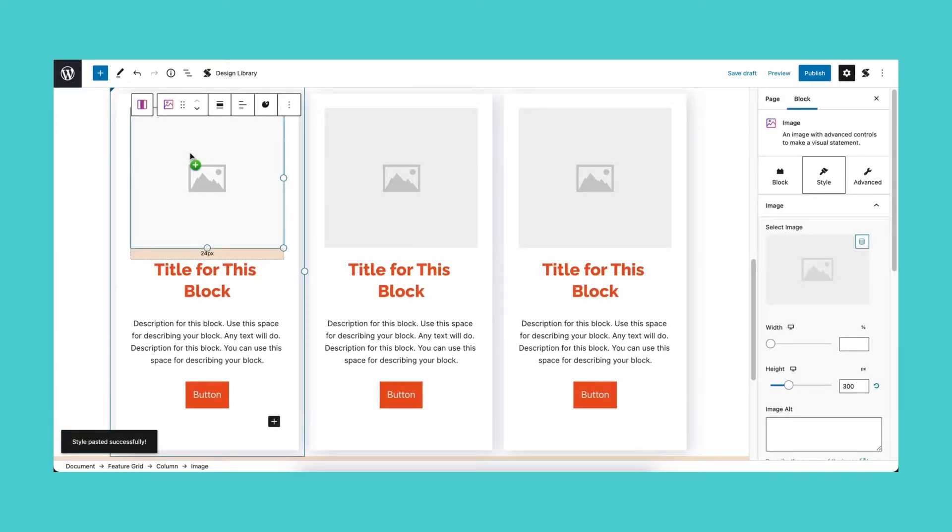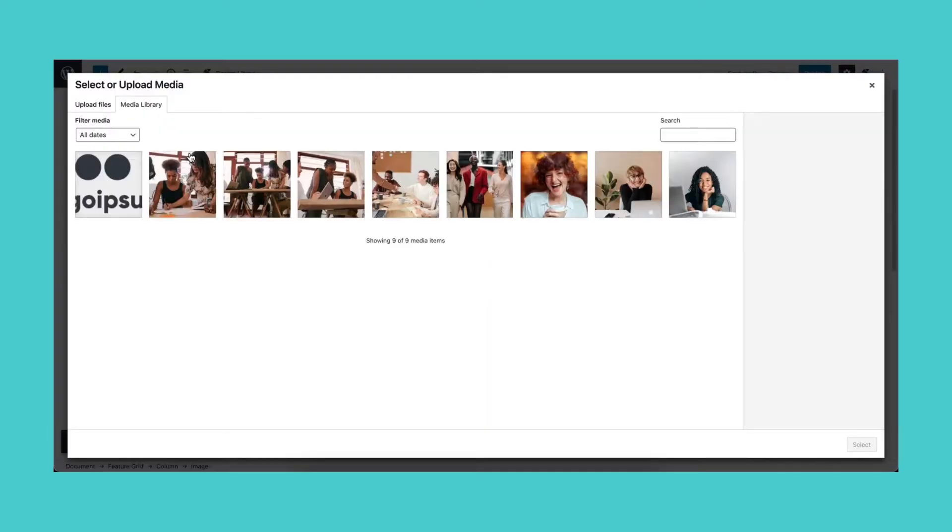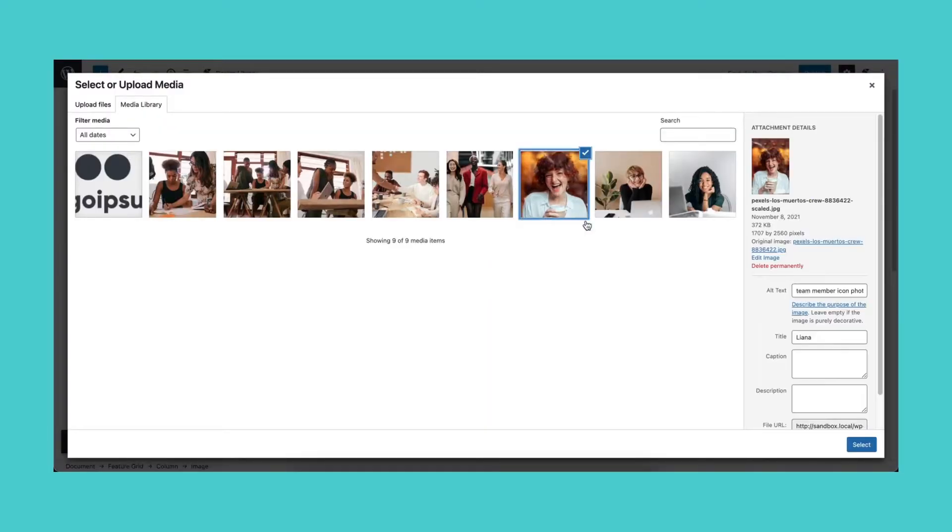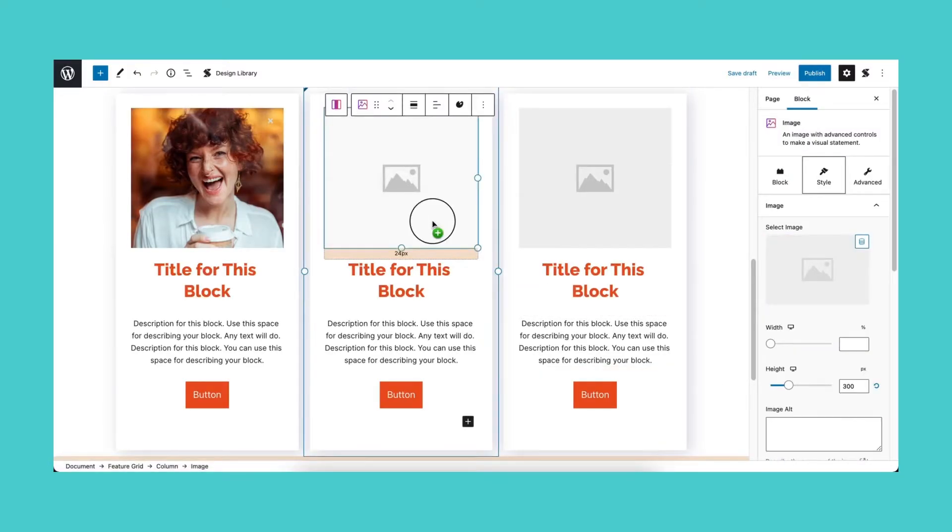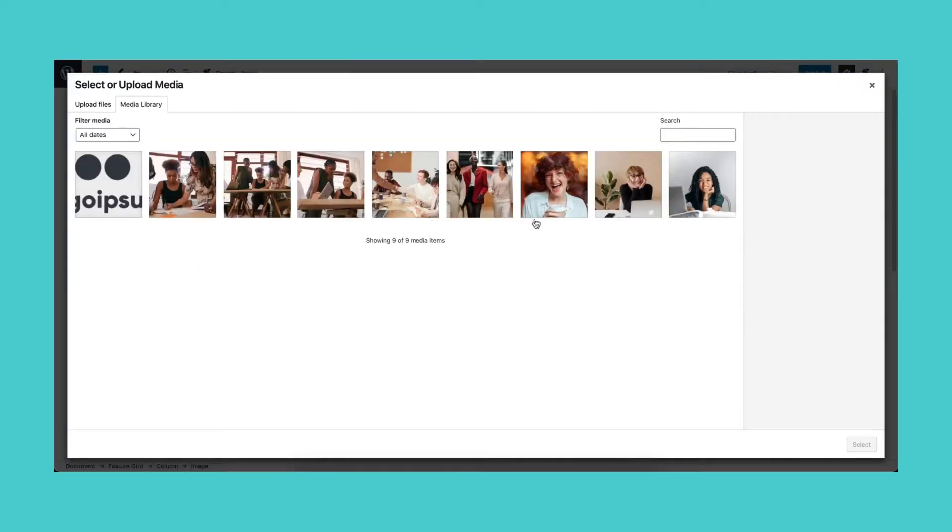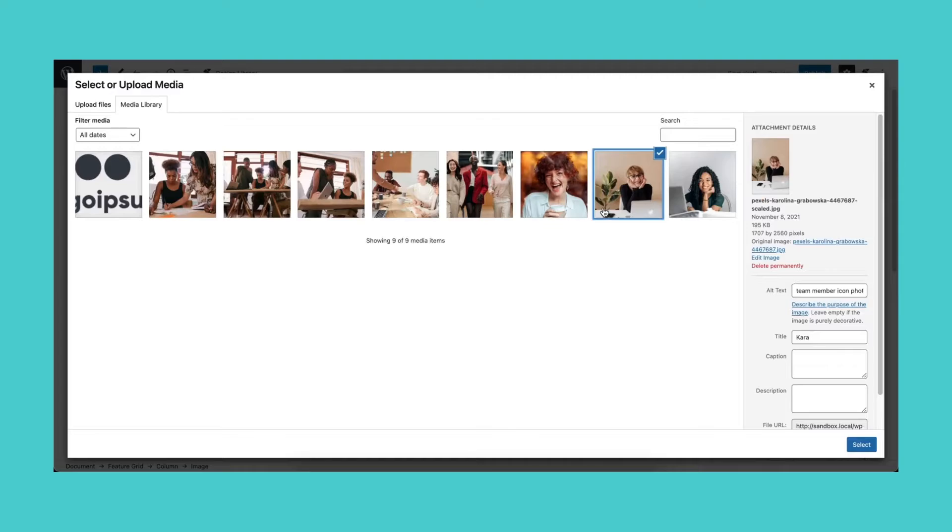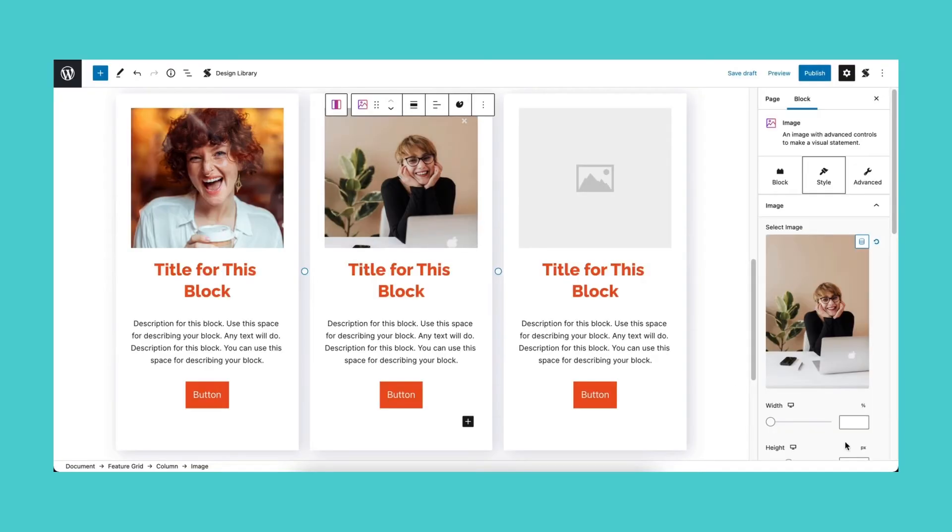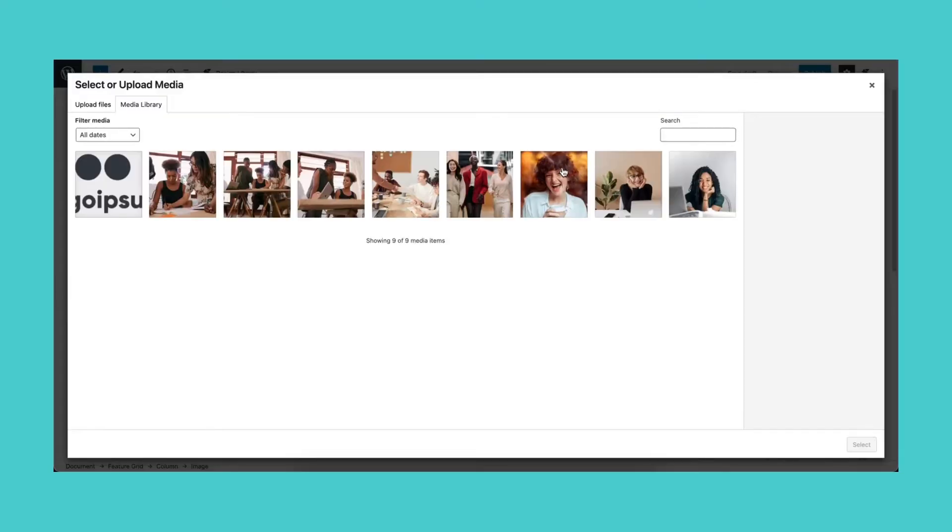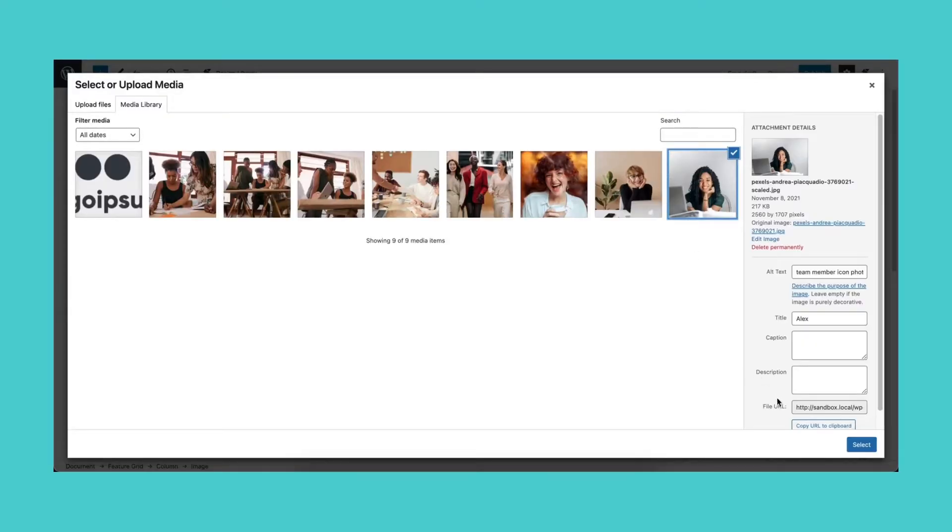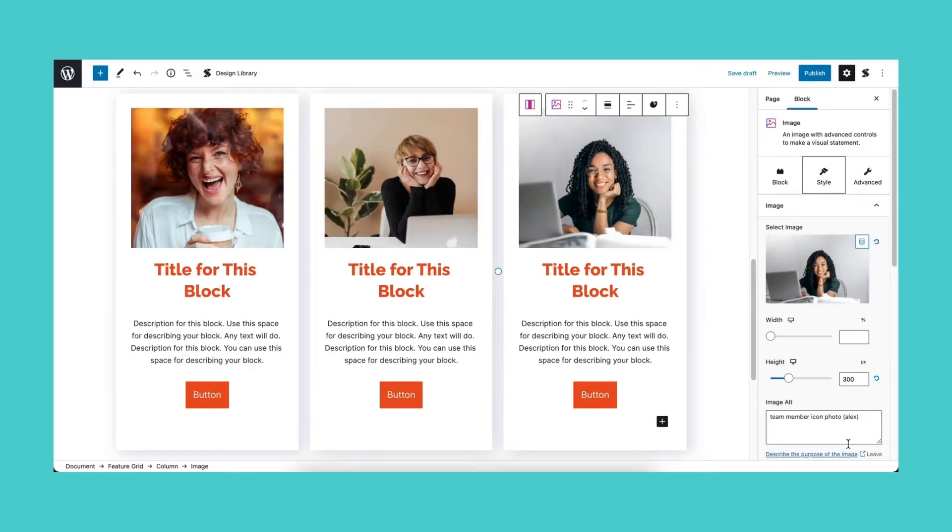Once you have pasted the style to the block, you will see that the block has copied over the styles from the previous block, and a tooltip text appeared, signaling that you pasted the styles successfully. Just edit the contents or add additional assets to differentiate the sections.